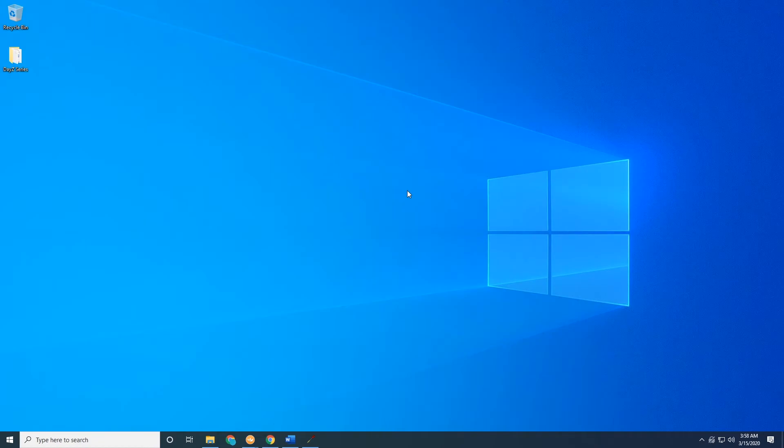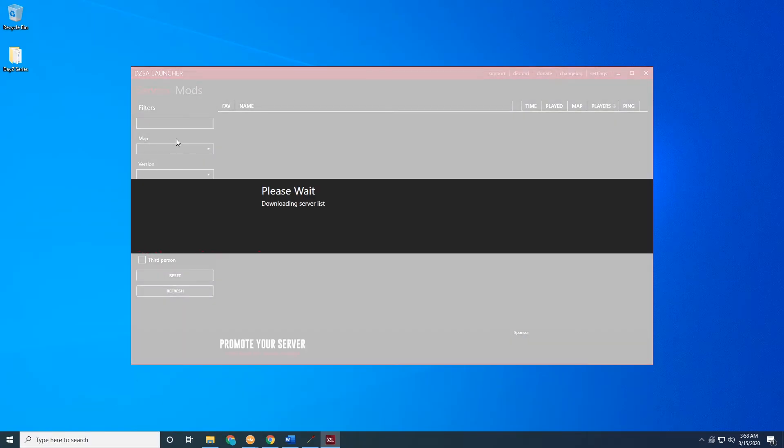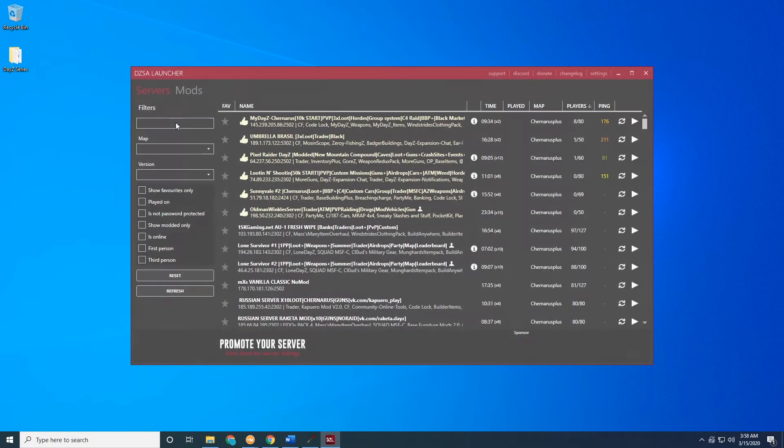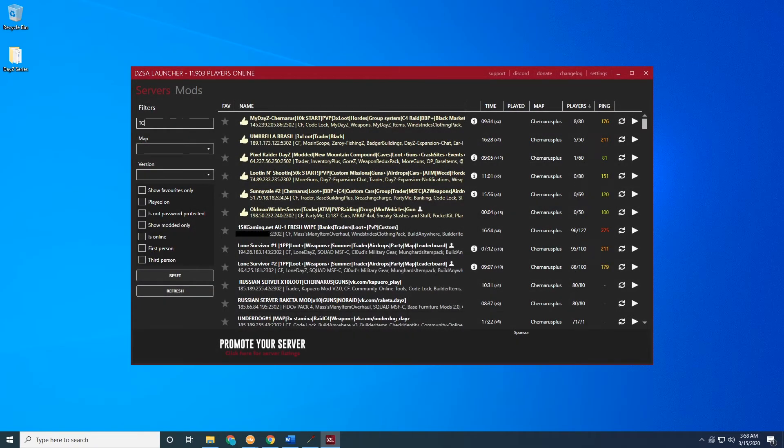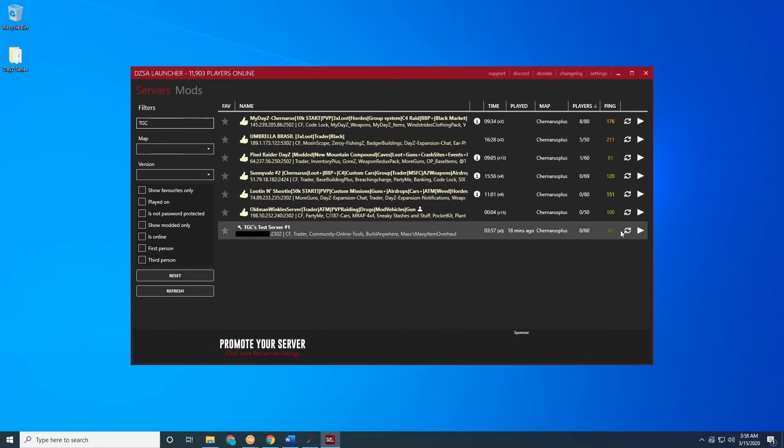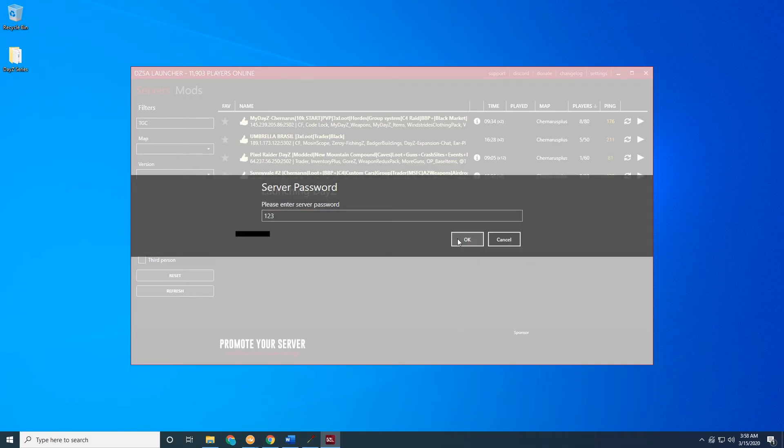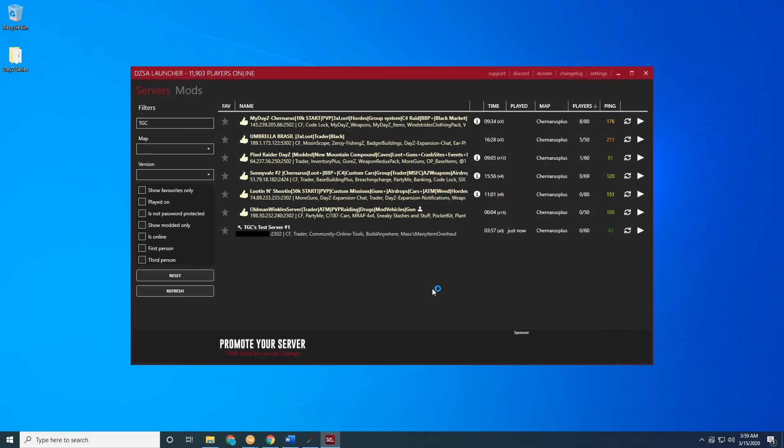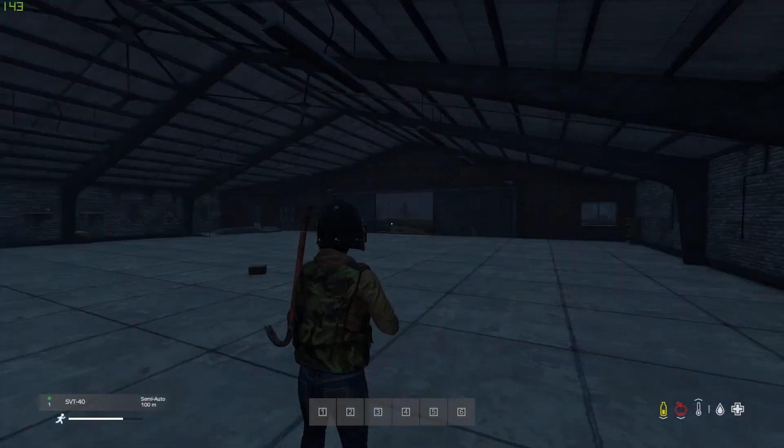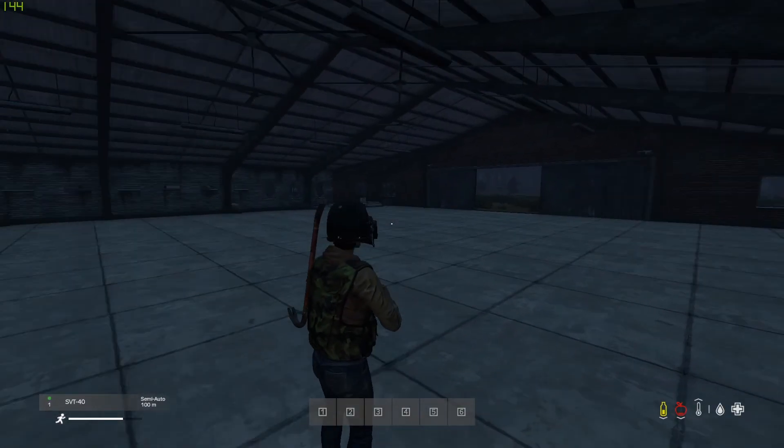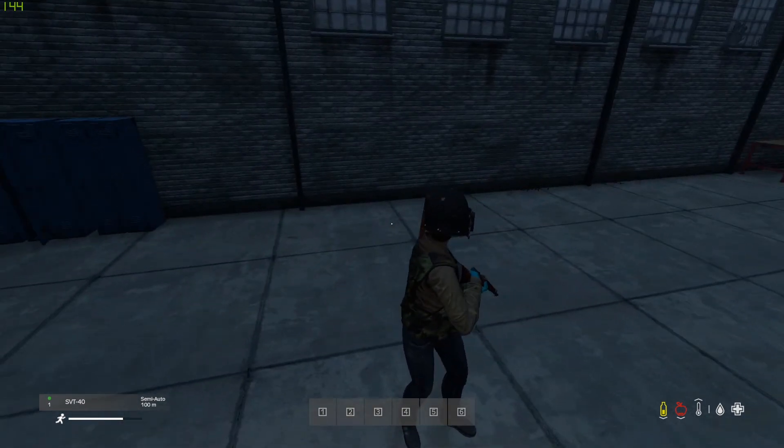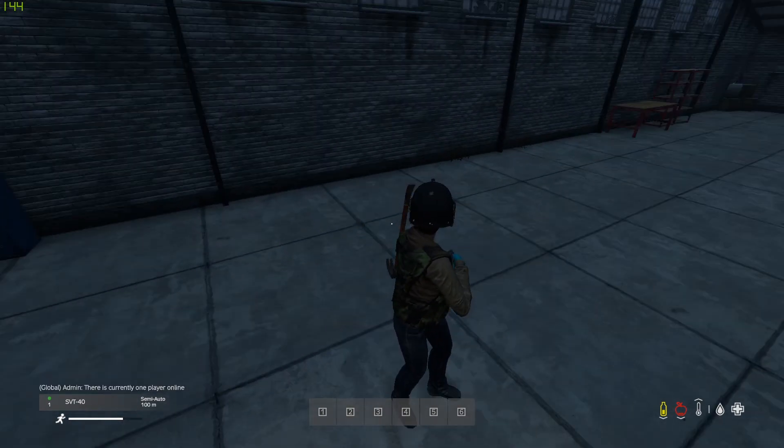To join the server we'll go ahead and open up DayZ standalone launcher again. We'll search for our server, there it is, and we'll go ahead and join.